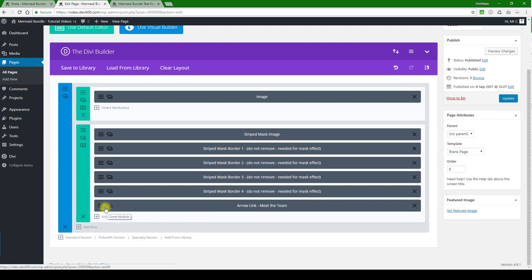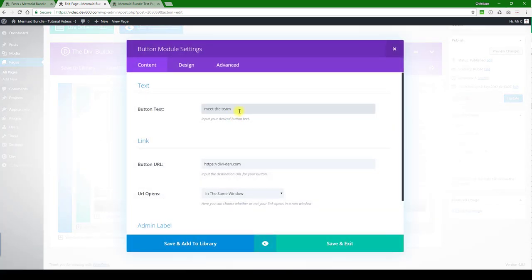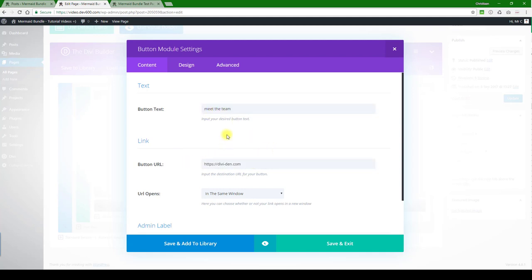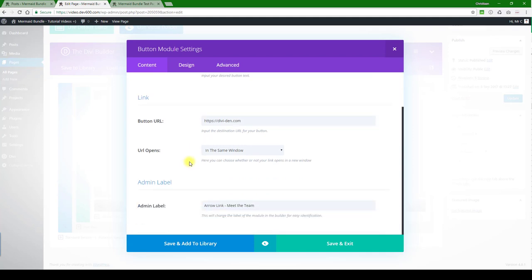Then there's a link over there, meet the team. I'm going to open that. It's labeled that, and meet the team. Obviously you can change it to what you want. You can change the link out here to internal page.